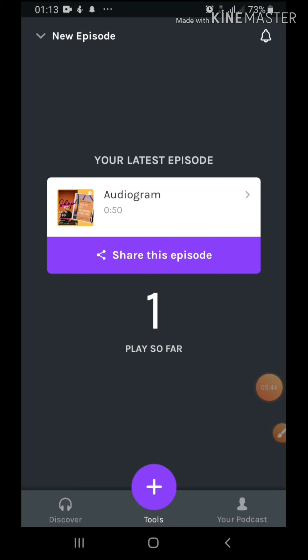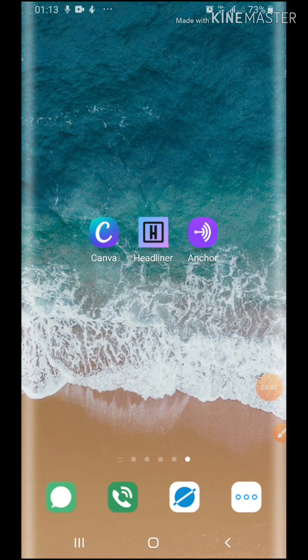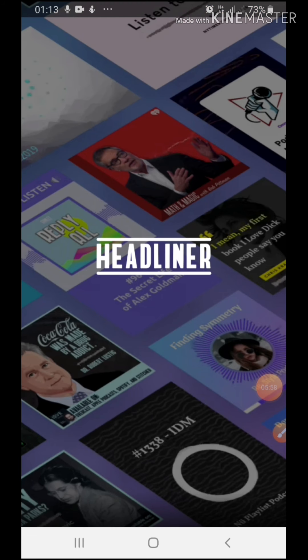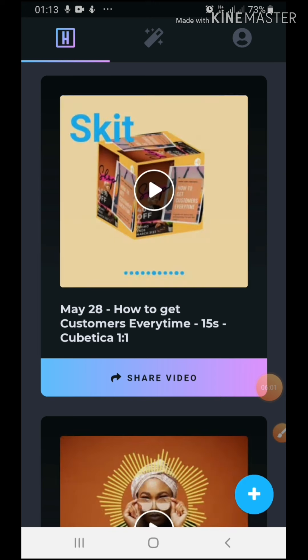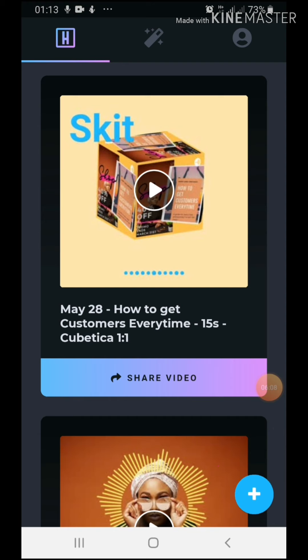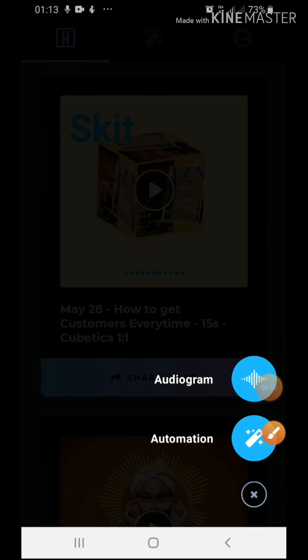I'm going to go back to my home page, and now we're going to Headliner. Okay, it's going to take a while to load. All right, so we're on Headliner now. So I'm going to click on this plus sign to do something new. So what you want to click on is audiogram.